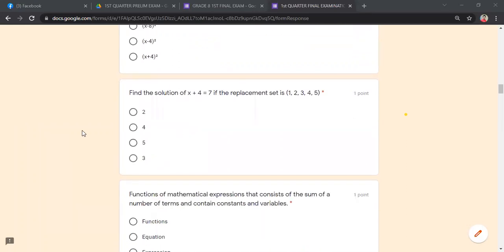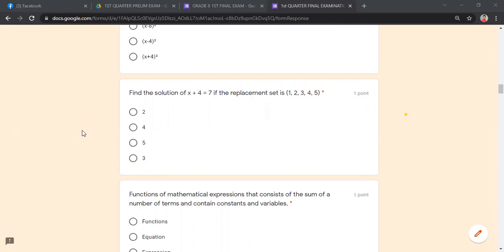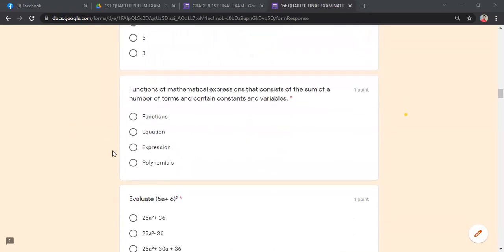Find the solution of x + 4 = 7 if the replacement set is {1, 2, 3, 4, 5}. Which value satisfies the equation? Substitute each value: the answer is 3. This is a very easy item — practically a bonus.